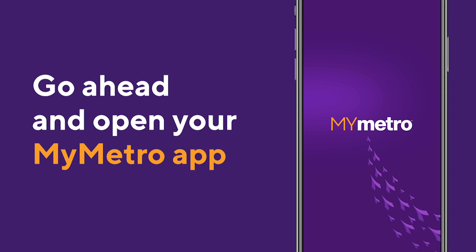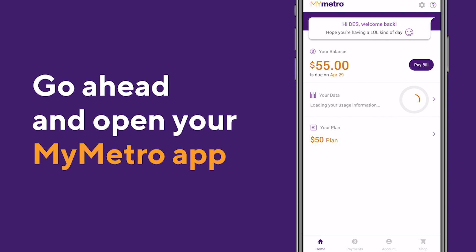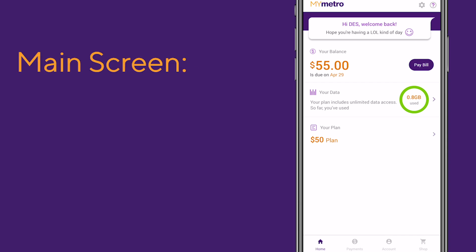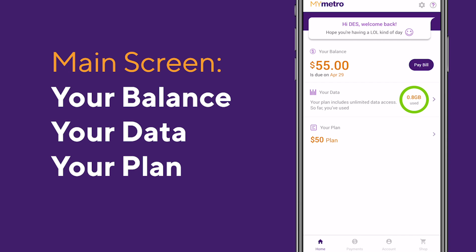Alright, go ahead and start by opening your MyMetro app. On the main screen, you'll see your current balance, data usage, and current rate plan. Let's start by going over data usage.